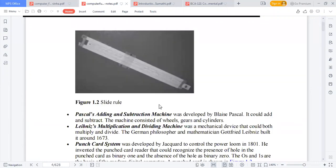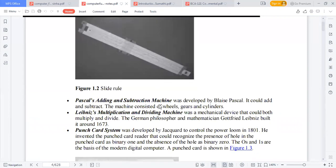Pascal's Adding and Subtraction Machine was developed by Blaise Pascal. It could add and subtract. The machine consists of wheels, gears, and cylinders.